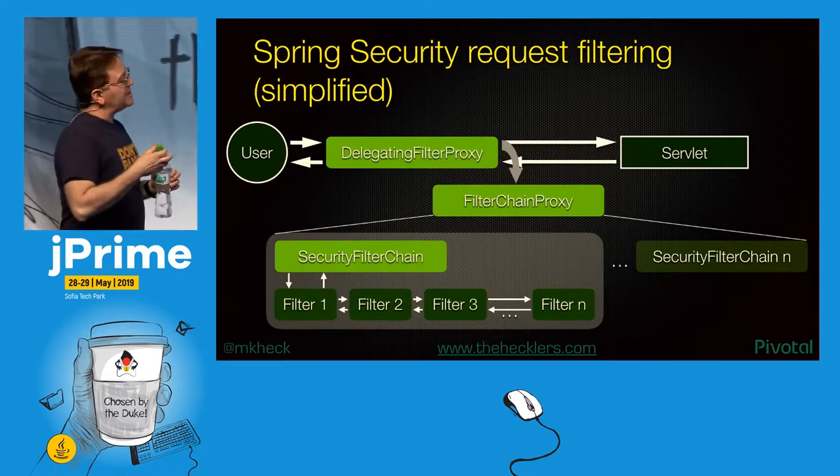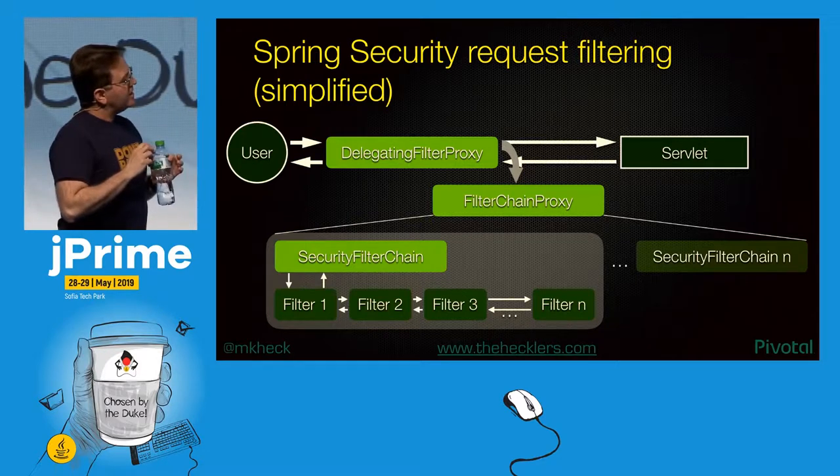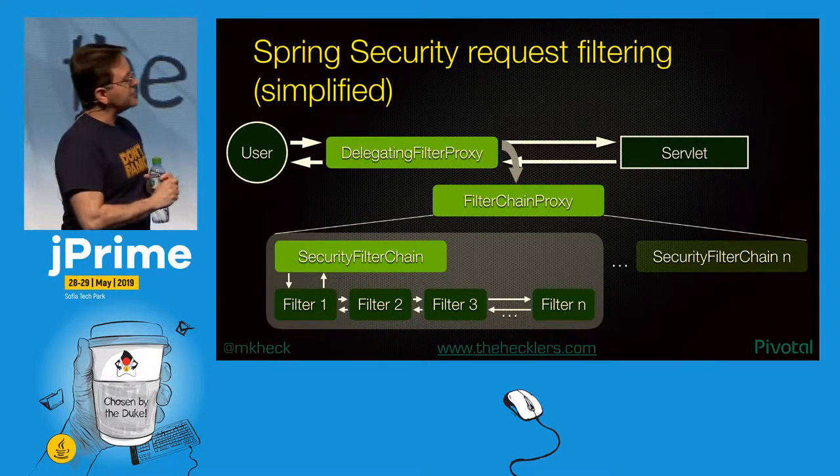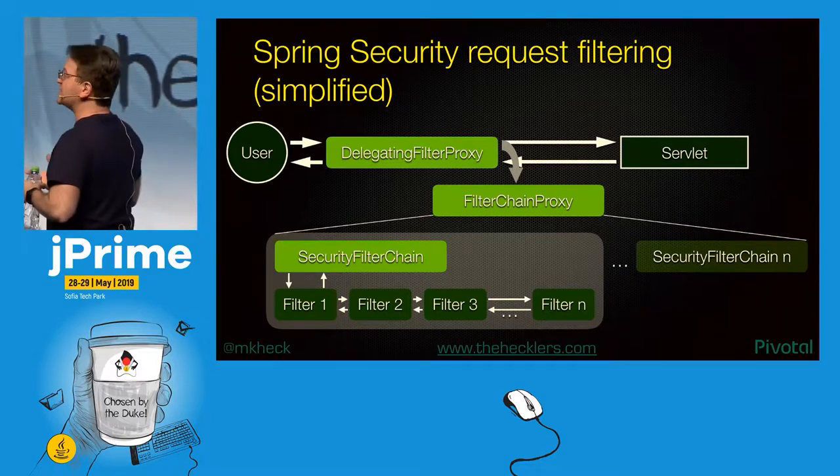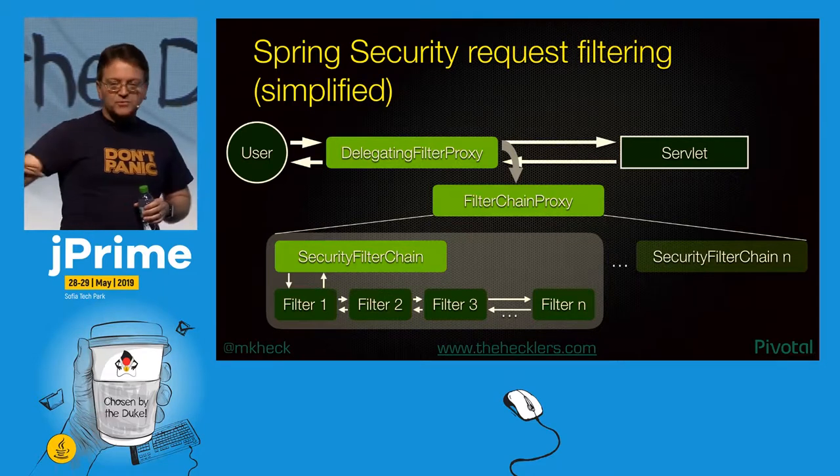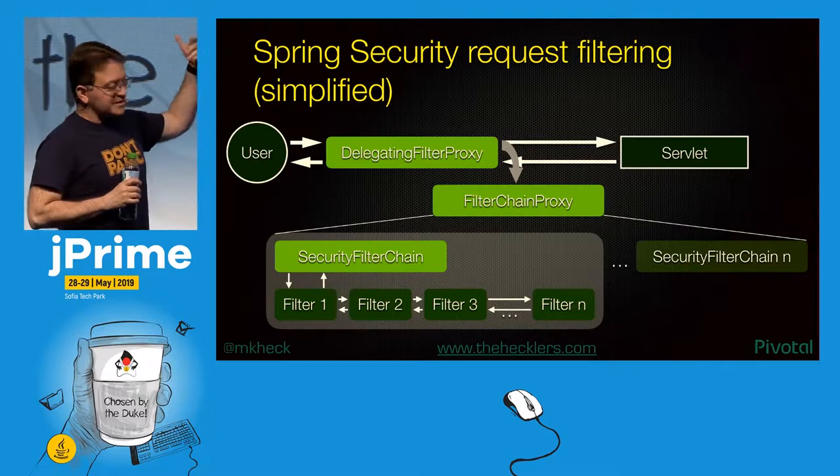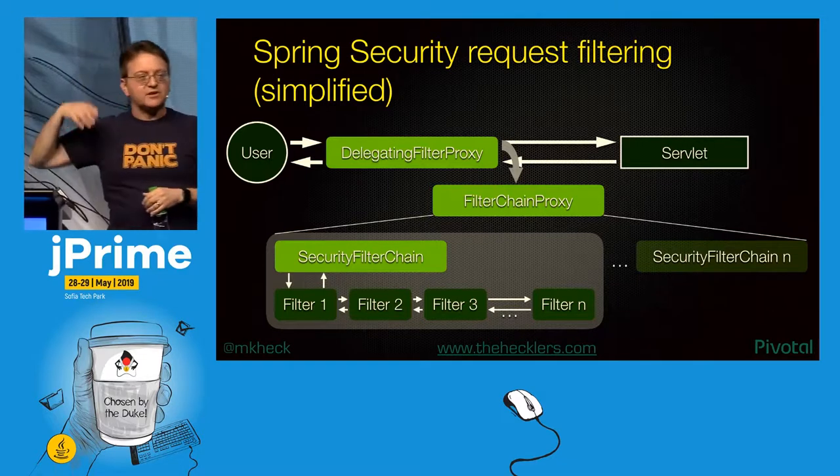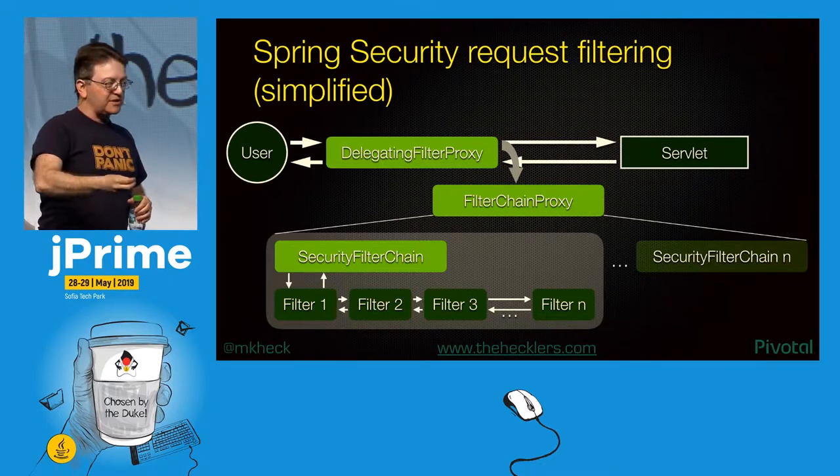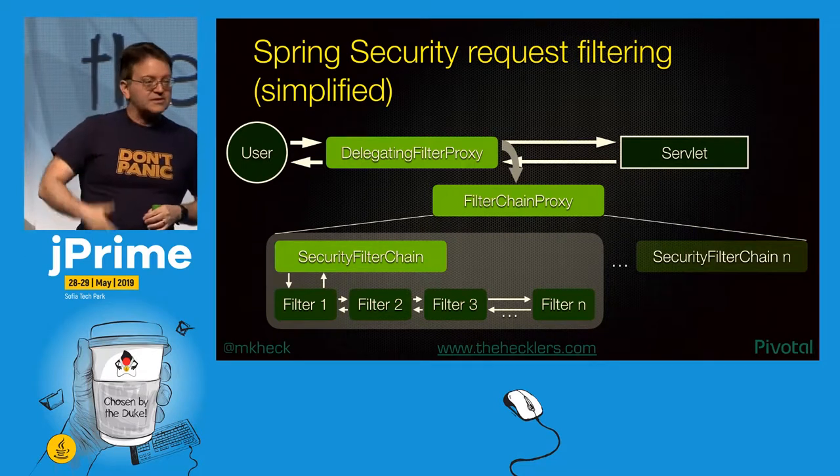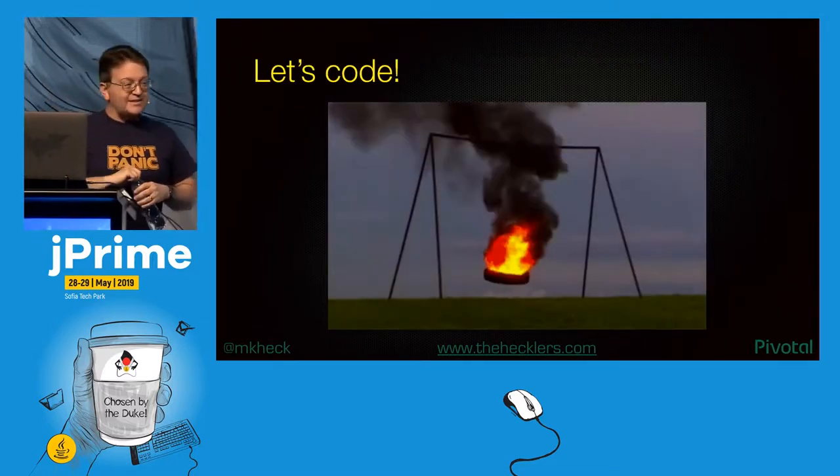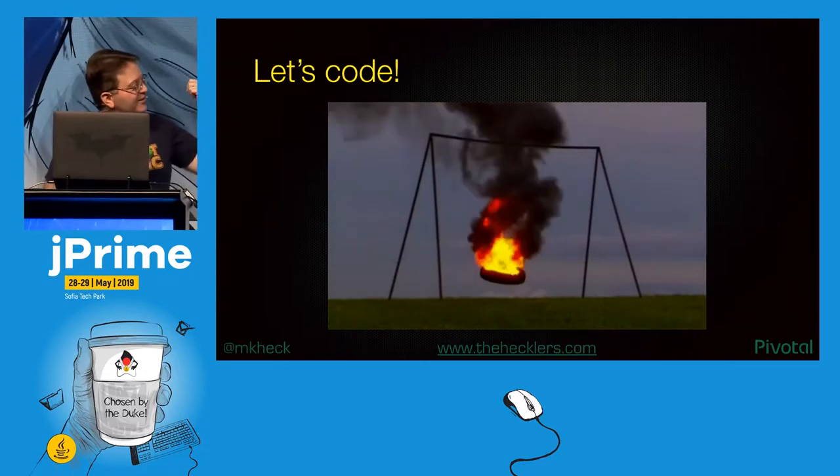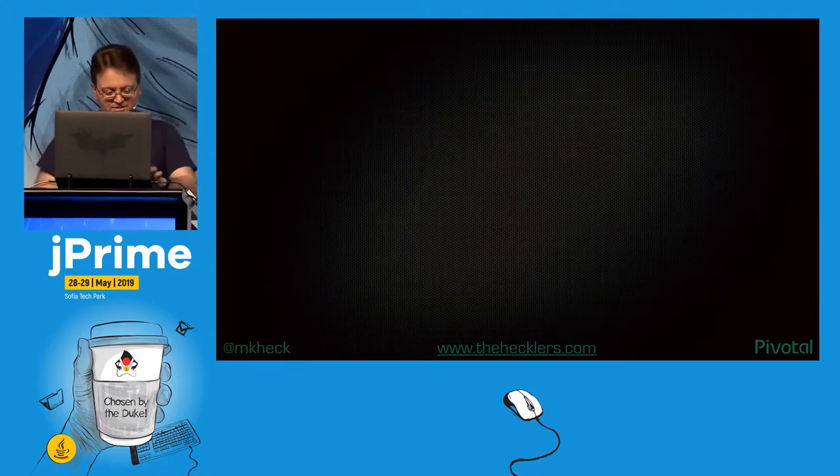This is a bit simplified, but it covers the points well. The request filtering. Typically in a Spring Security application, you'll have a filter chain proxy which can comprise multiple security filter chains. Typically you have just one. You specify various filters, going from most specific to least specific, and each request goes through the list. If it doesn't match any, the request is simply killed. So let's code.